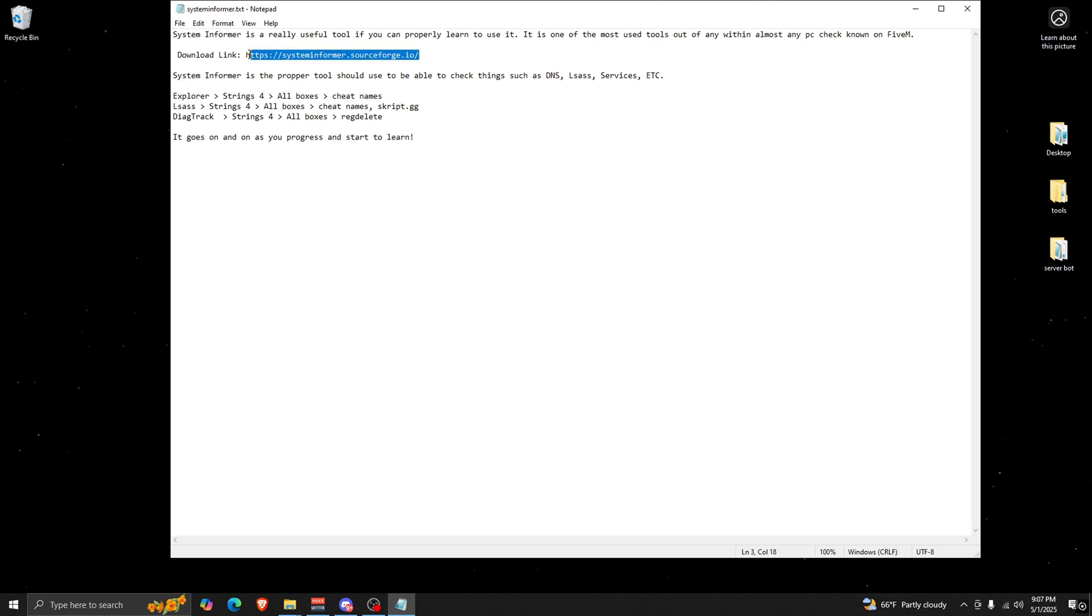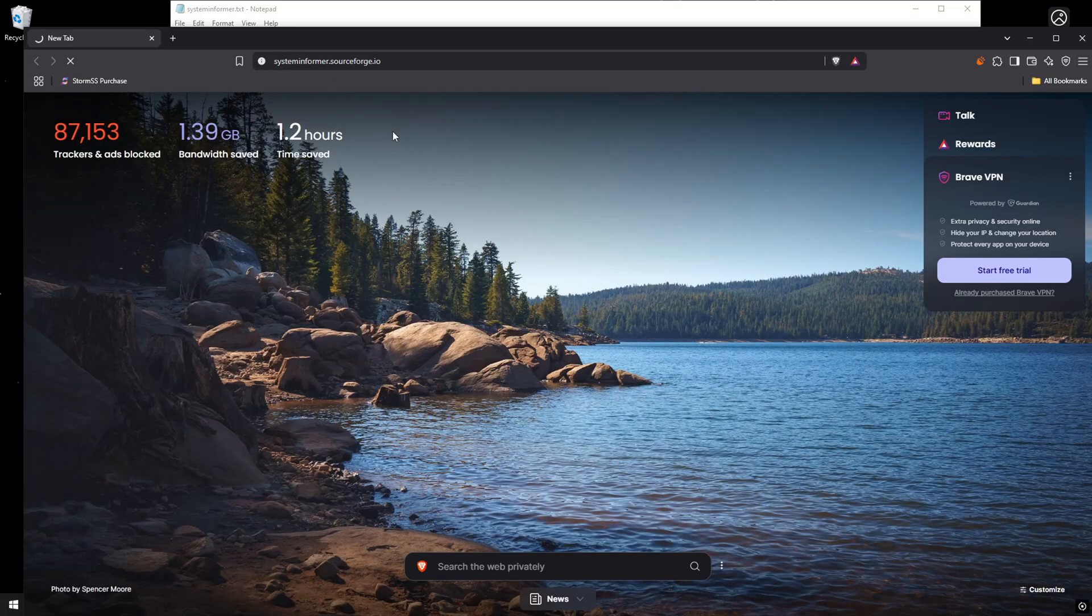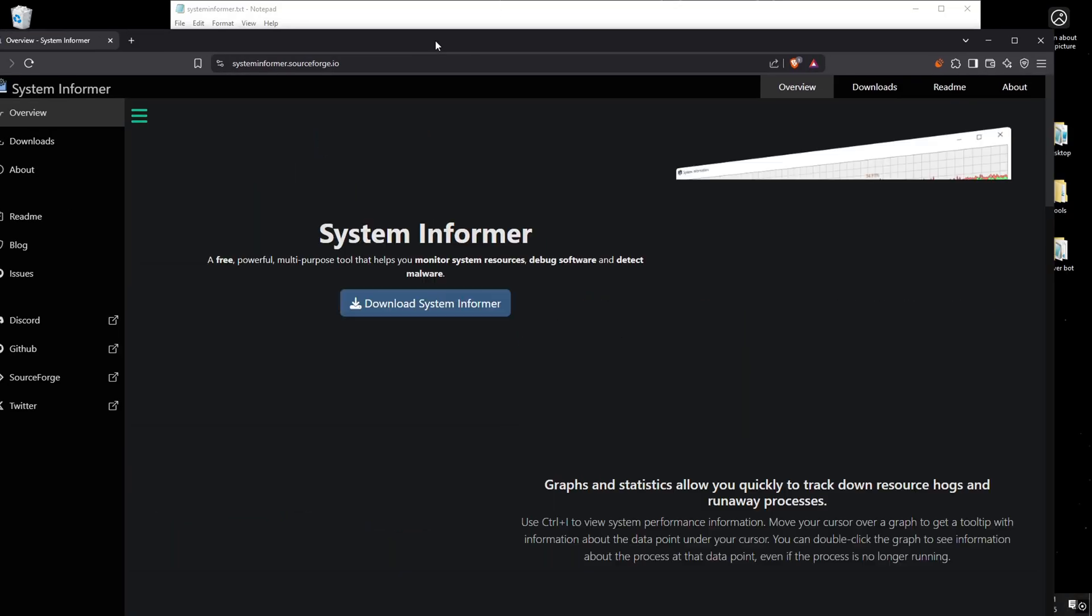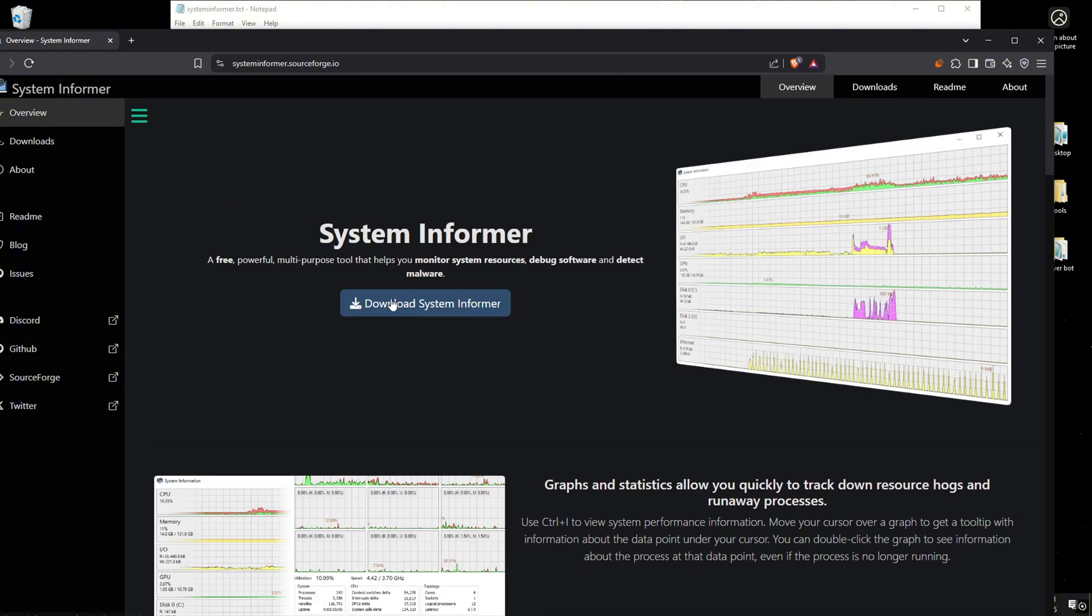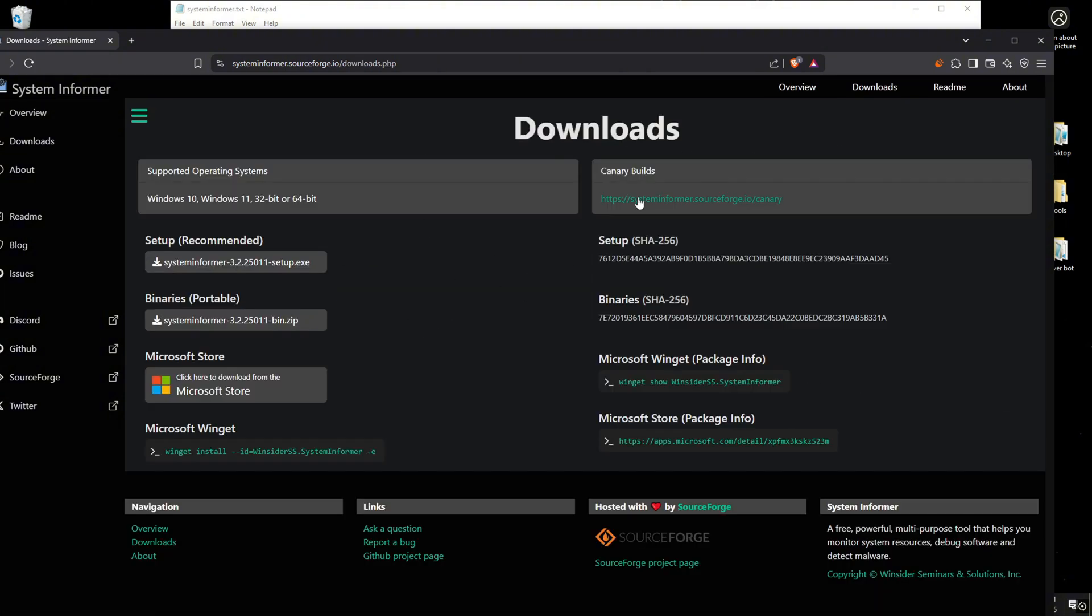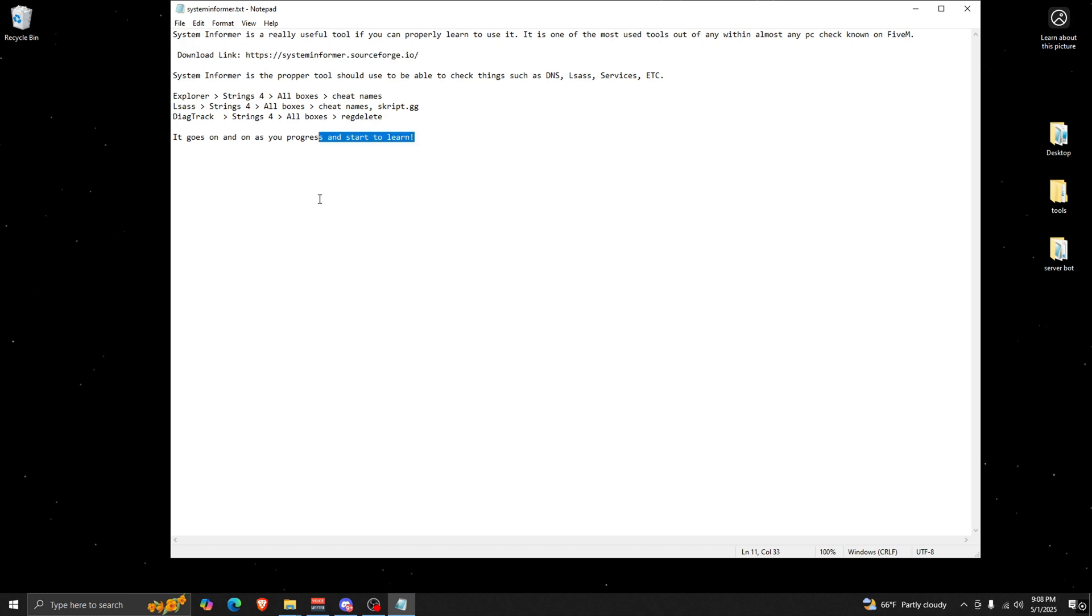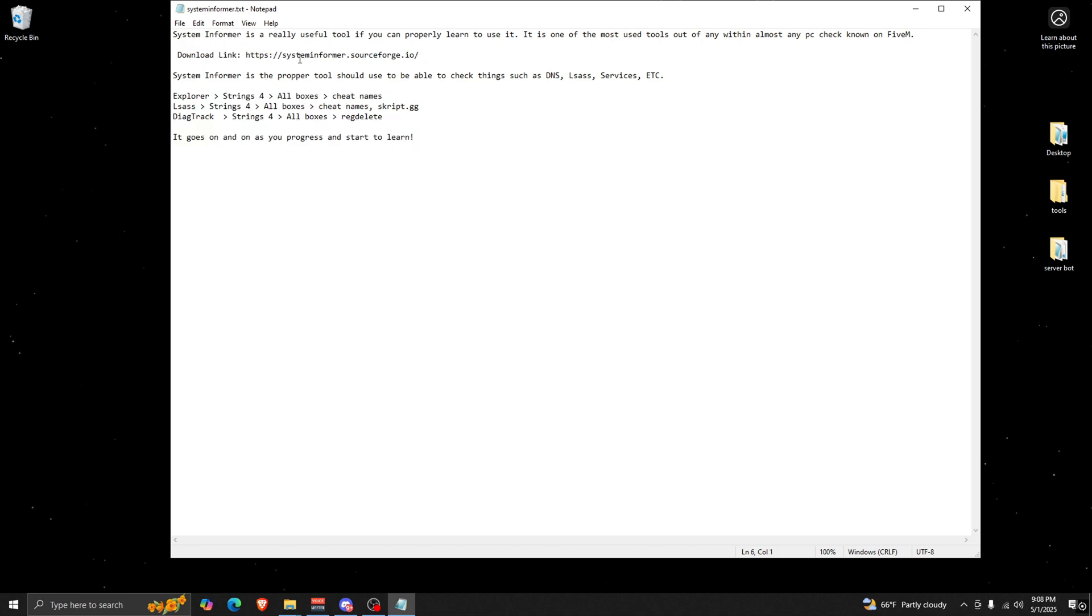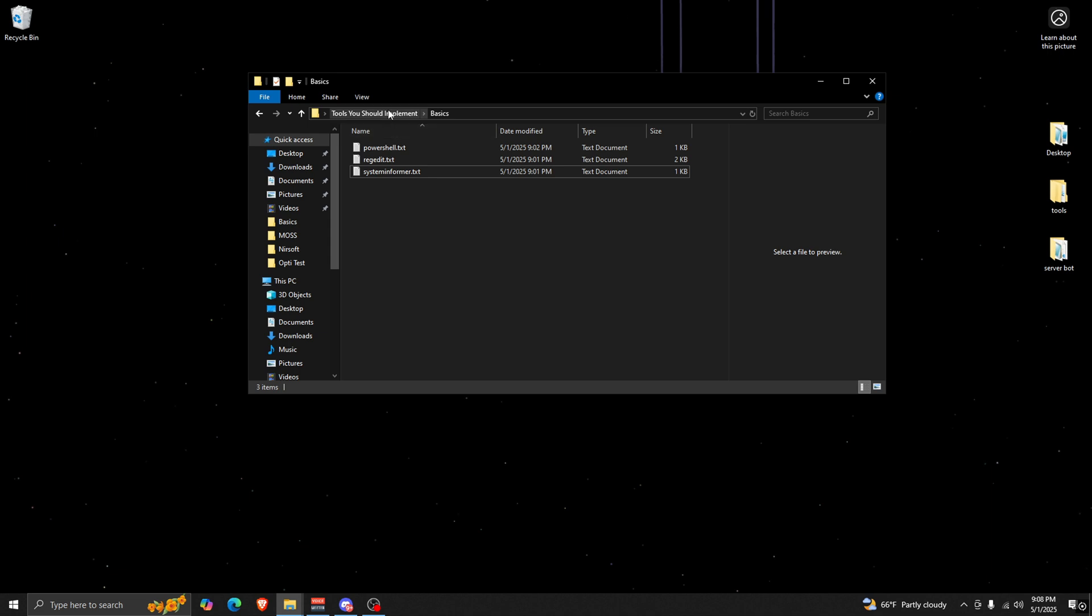I will show you one thing though. When you go to download it, you want to make sure that you download the Canary version. All right, so you're gonna hit download and then it'll be Canary Builds, and you're gonna want to download that one just so the kernel mode debug actually works. You'll still get the error but it'll actually work. But we're gonna move on to the second thing that you need to add to your PC checks.